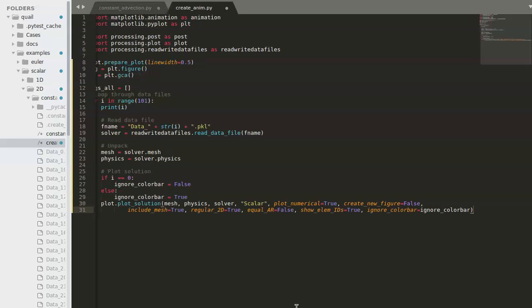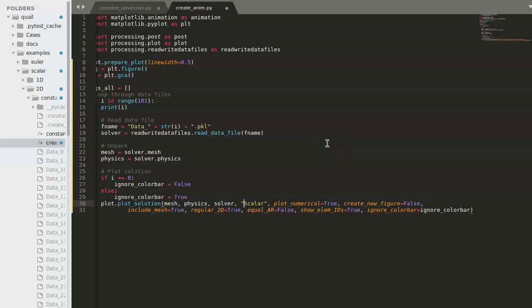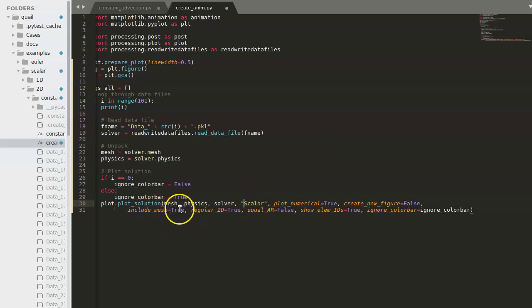Some notable inputs to this function are this string, which in this case is scalar. For this case, that's the only value we have to plot. But if there are other variables you want to plot, this is where you specify it. And also, if you'd like to turn the mesh on and off, include mesh will help you do that.